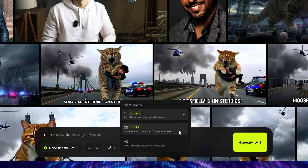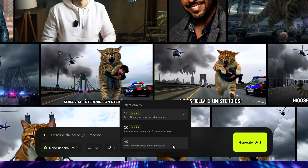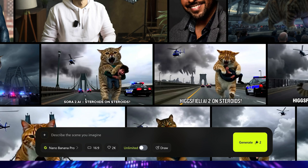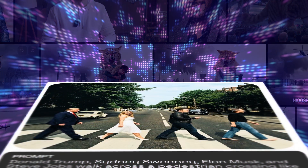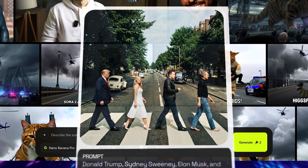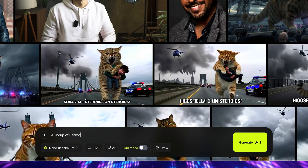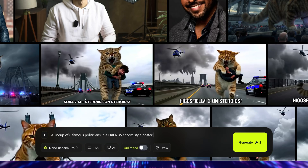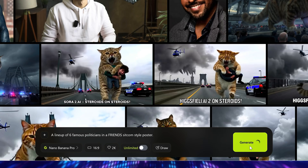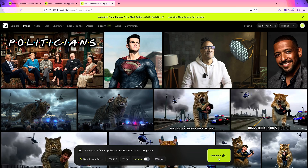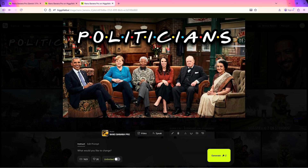You can upscale to 2K or even 4K ultra resolution for the highest details. Unlike other AI models, the texture and details are realistic with proper grain — there's no plasticky look to the images. For the prompt, let's write: a lineup of six famous politicians in a Friends sitcom-style poster. Let's hit generate; it will cost just two credits for faster generation.